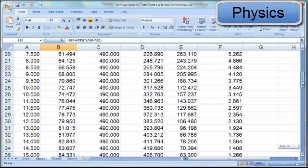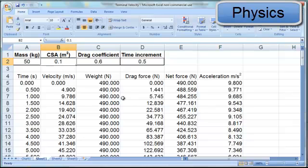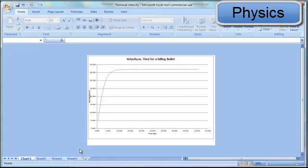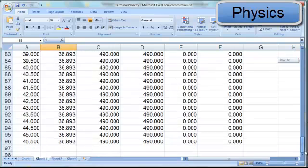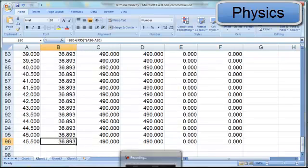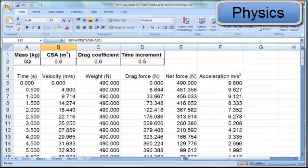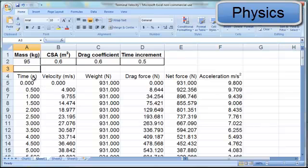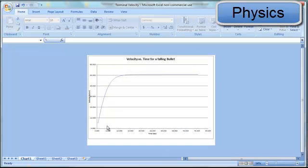If the students wanted to put that skydiver from a head-first dive into a belly-first position, they would increase the cross-sectional area, and they would see that now the terminal velocity levels off more quickly and at a lower value as a result of that increase in cross-sectional area. They could then test what would happen if the skydiver was to have a larger mass by increasing the mass to 95 kilograms, holding the other variables constant. They would see that the terminal velocity levels off at a higher value, 50.8 meters per second.